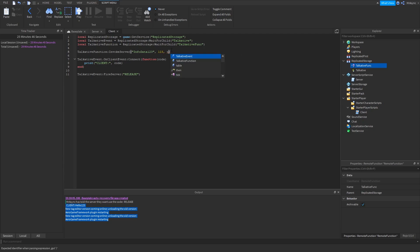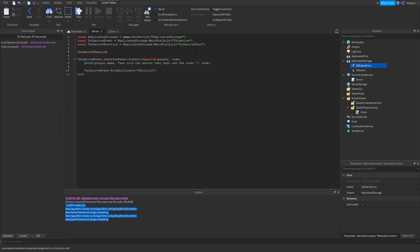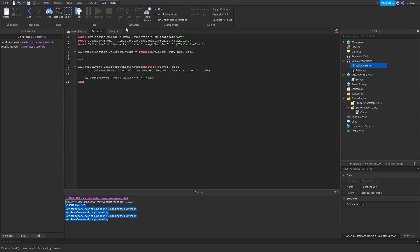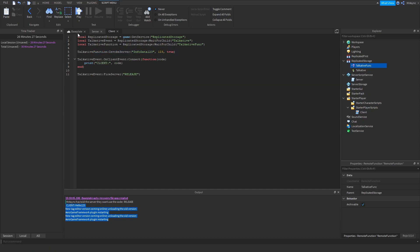You can pass anything — a number, a boolean. So I'll just pass all the data. On the server, it's a little bit different. You're going to say TalkativeFunction.OnServerInvoke, and you're actually going to set that to a new function — it's a property of a remote function, not connected like an event. The first argument is player, and I'll pass a string, a num, and a boolean as well. So I'm going to print the player name, the string, the number, and the boolean that we passed. That should work perfectly fine.